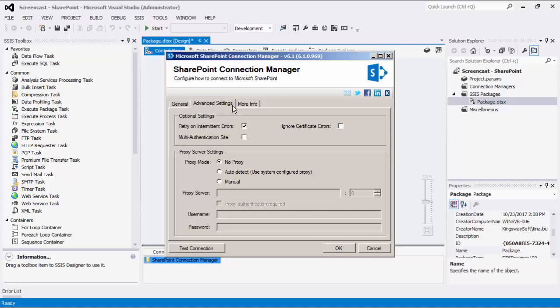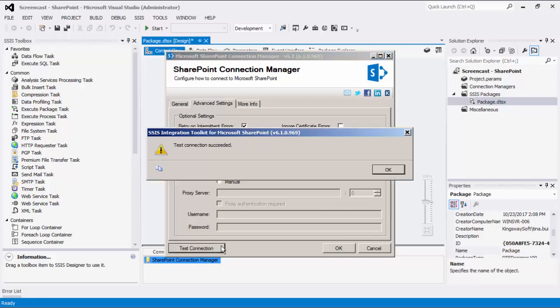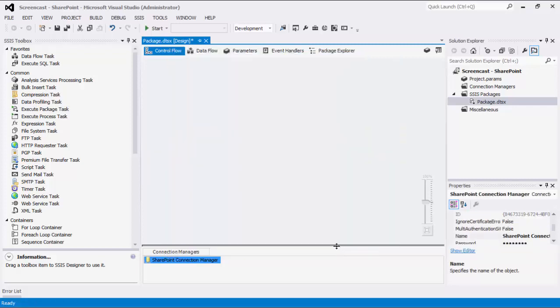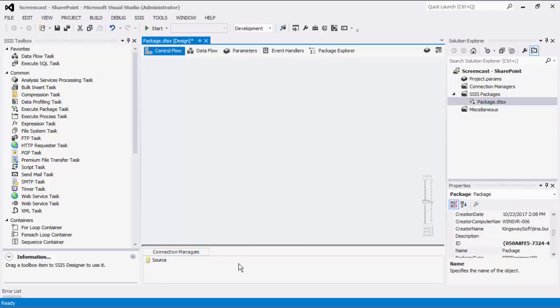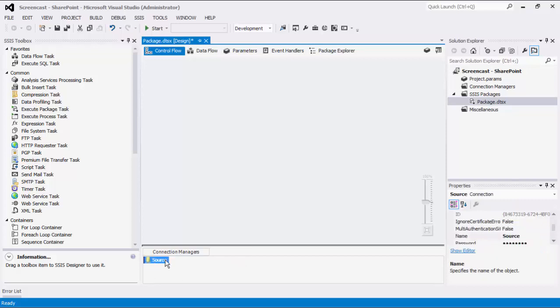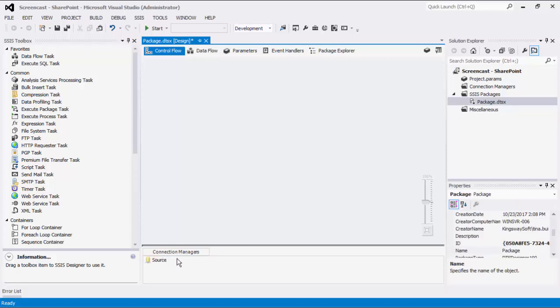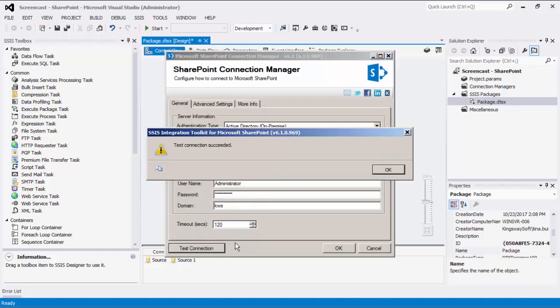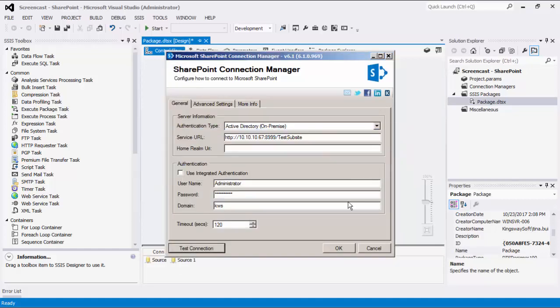Before we hit OK, we should test the connection to make sure our information is correct and we can connect successfully. This Connection Manager will be used for our source component, so we will rename it accordingly. We're going to repeat this process to create a second Connection Manager to be used as our destination component. This Connection Manager will target a different service URL.